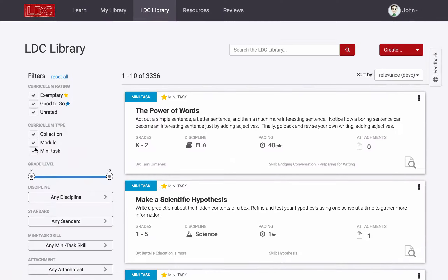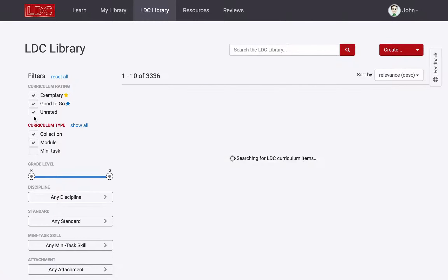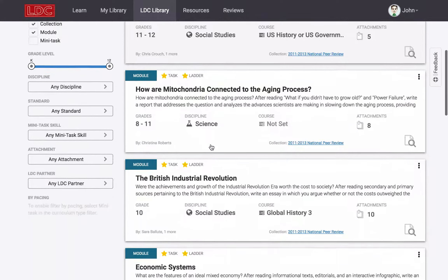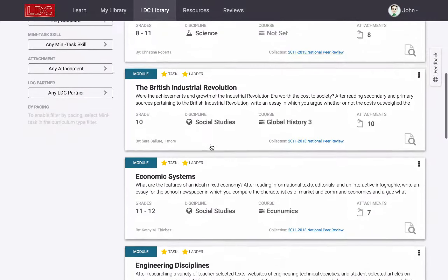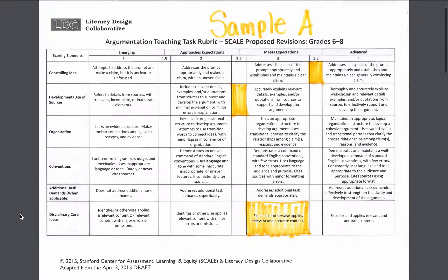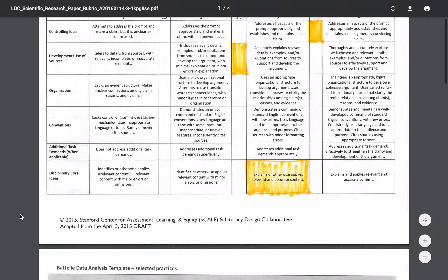You can also get more familiar with LDC modules, tasks, and mini-tasks on your own by browsing and searching the LDC library to see examples of other teachers' work, many of which include student work samples.